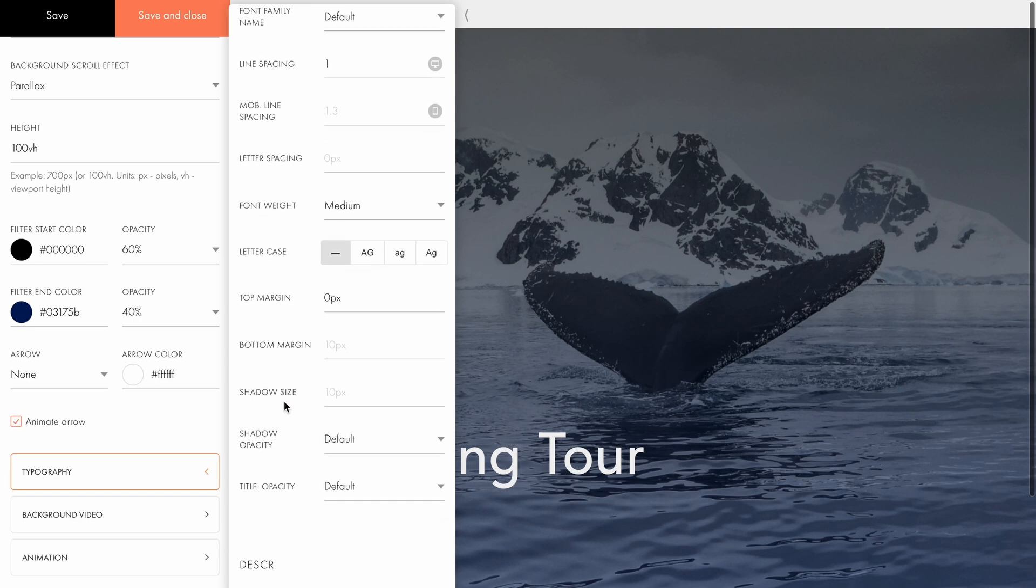Finally, you can adjust the shadow size and opacity, as well as change the text opacity. I'll leave these settings at their default values.